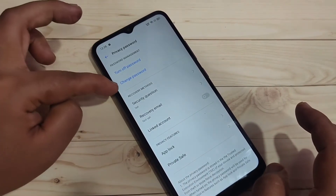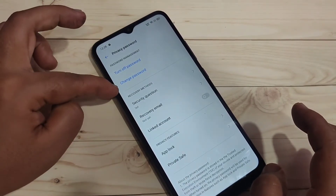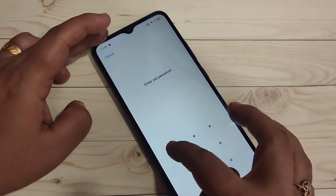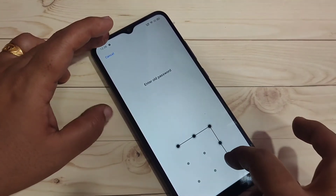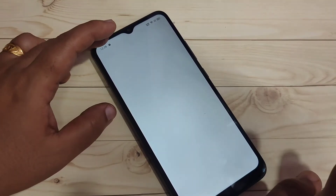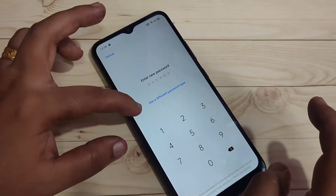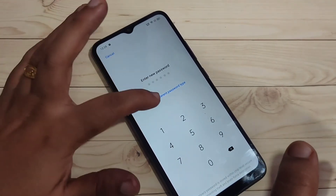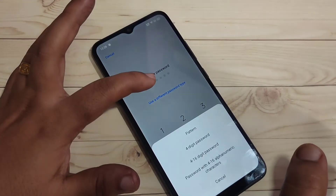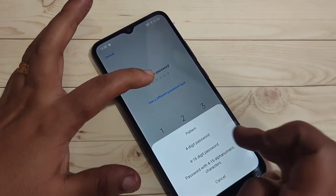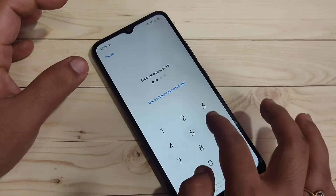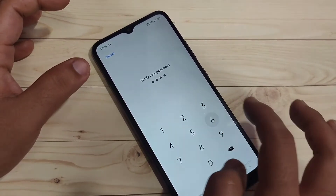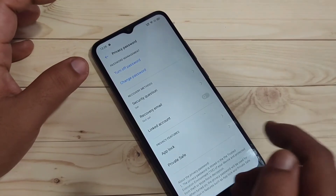You can see the option Change Privacy Password — tap on it, then draw the pattern again. You'll see two options: Turn Off Password and Change Password. Select Change Password, enter the old password, then select a new password type — here I'm selecting the four-digit PIN option. Enter the four digits and confirm it.